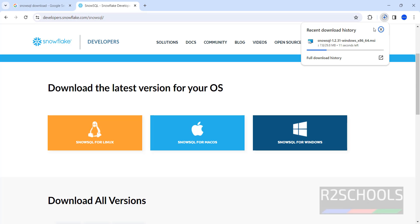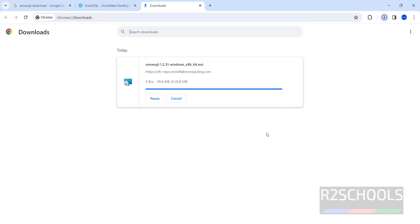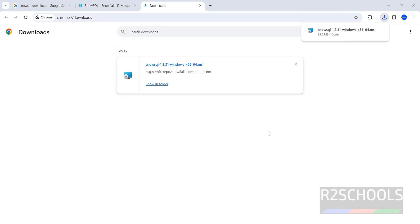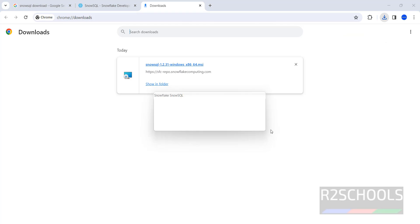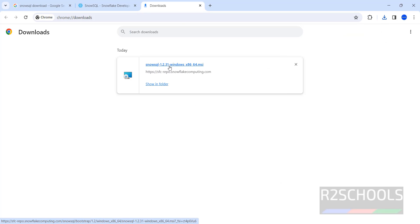Go to Downloads — you can see the file size is 30 megabytes. Wait until the download completes. Once the download is completed, click on the SnowSQL MSI file.